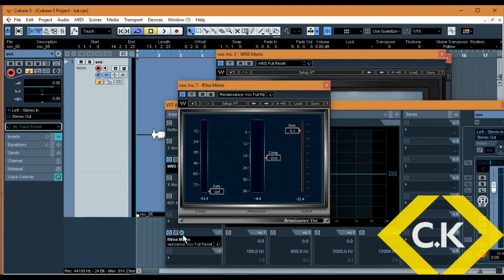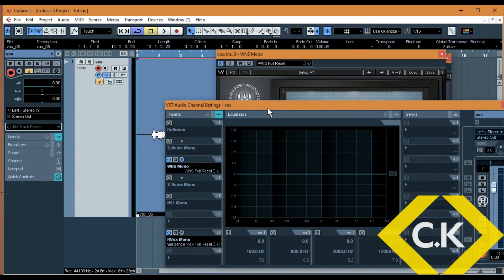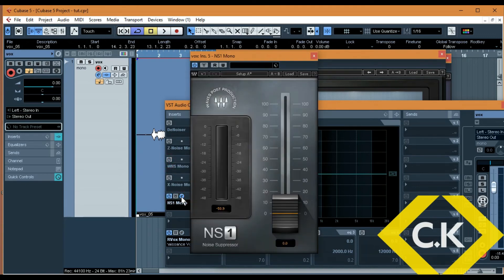So anyway, let me go to the last plugin, which is the NS1 plugin. Let me switch that off. The NS1 plugin by Waves — with this plugin, the higher you go the less reduction you have. This is one of the easiest plugins; you don't have to do any analyzing or anything like that.